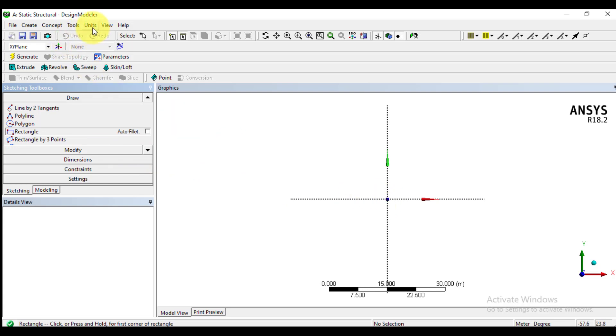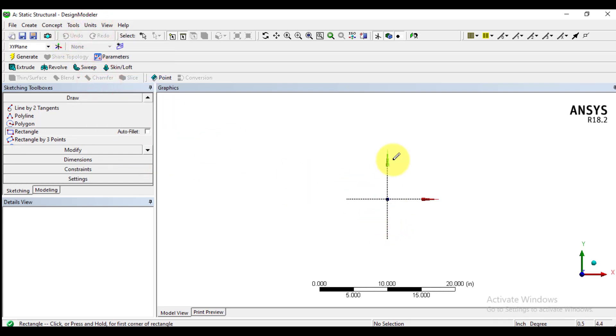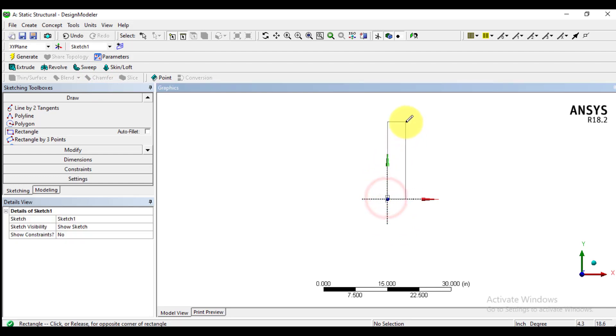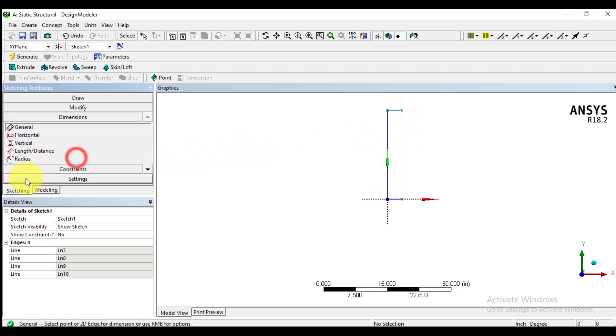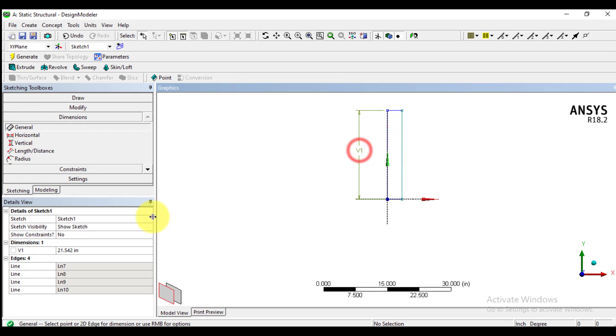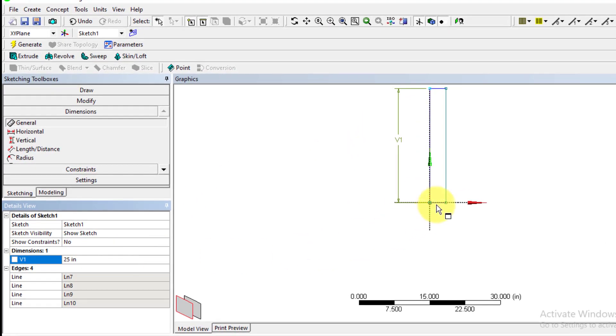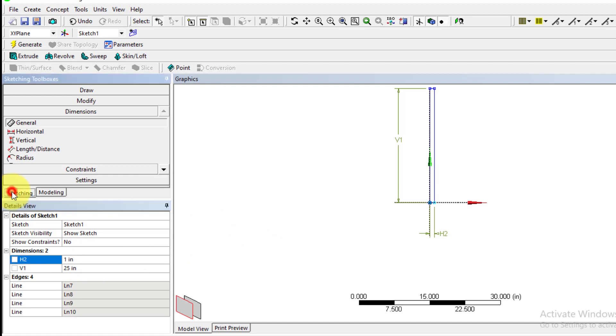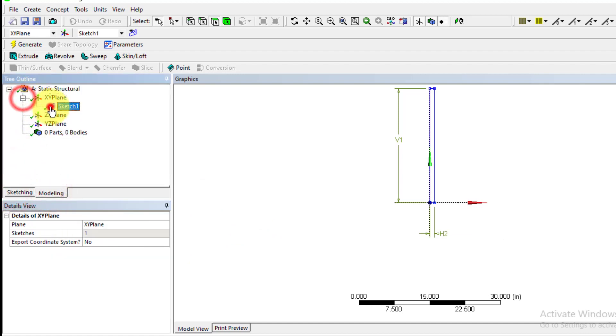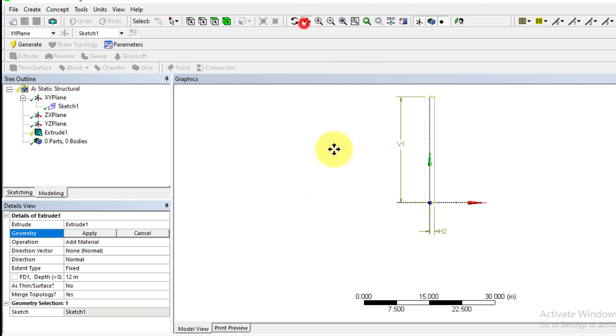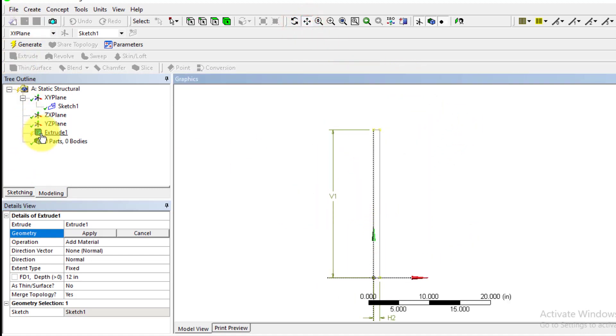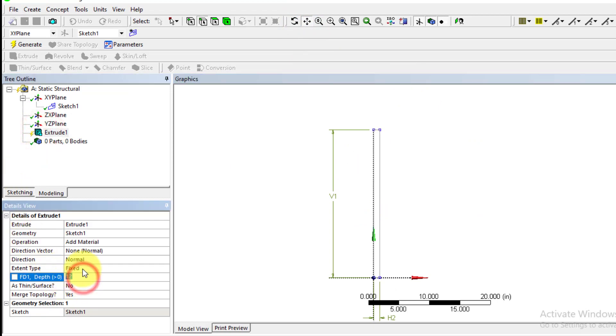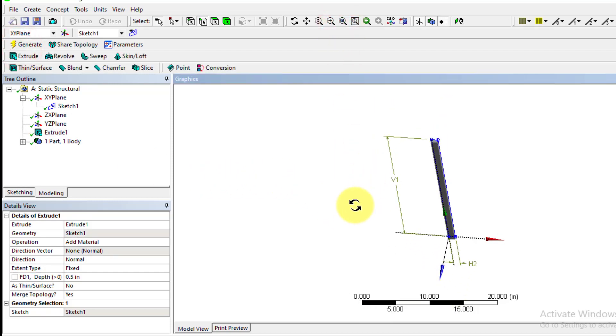Change units to inches. We will sketch a rectangle starting from origin. Then we will give dimensions to this. The vertical dimension is 25 inches and its horizontal length is 1 inch. Then we will generate sketch and using extrude option, we will define the thickness of extrusion, that is half inch, and generate again. So we have made a 3D column.